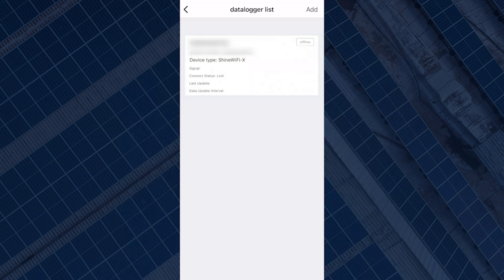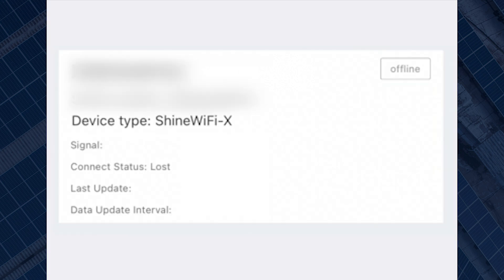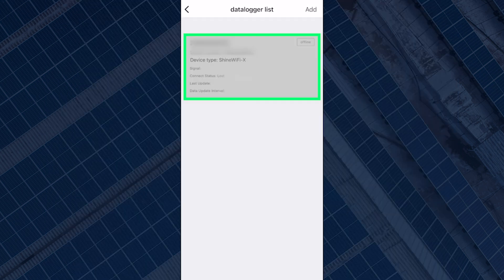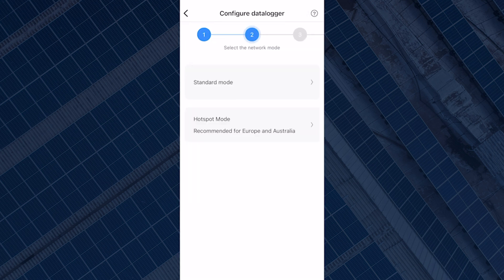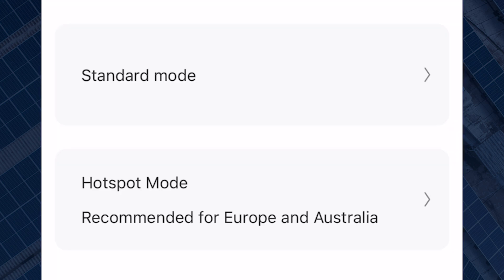Select Data Logger List to show the list of data loggers you have added previously. You can see on the new screen that the data logger previously added is offline. Simply click on the data logger to bring up the options. Select Configure Data Logger to reconnect it. This will take you to step two, where you will get two options: the standard mode and the hotspot mode.